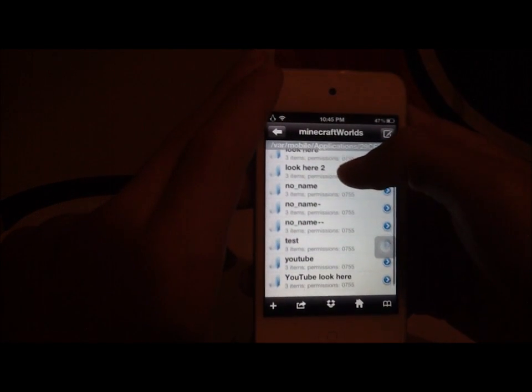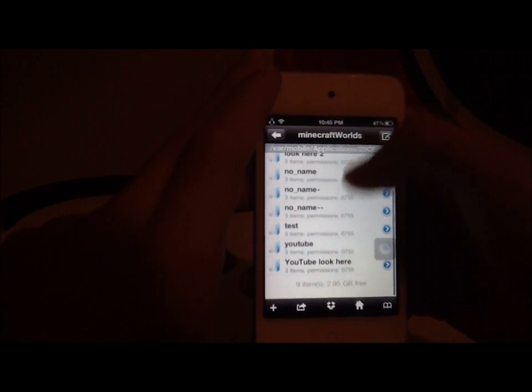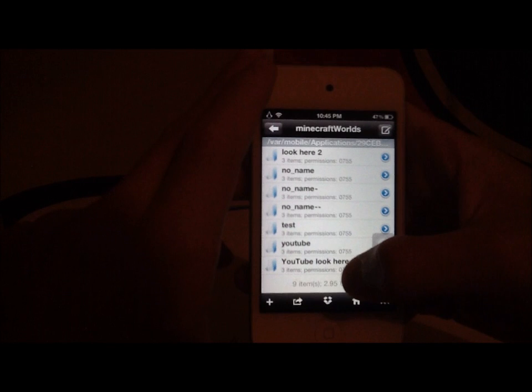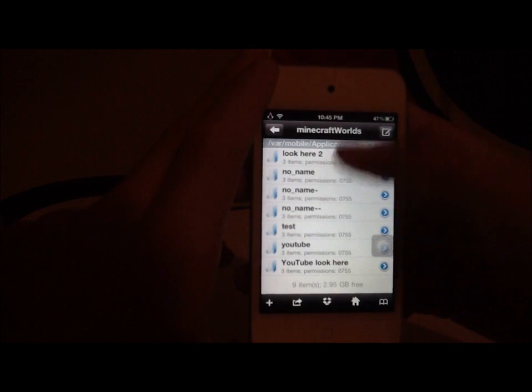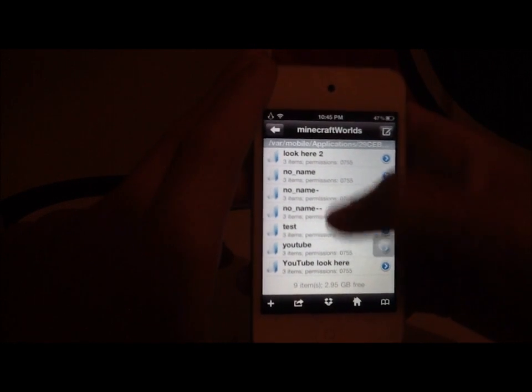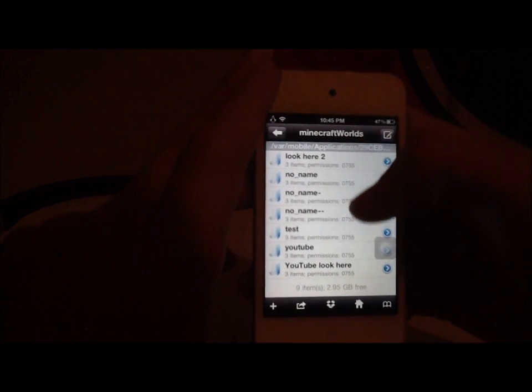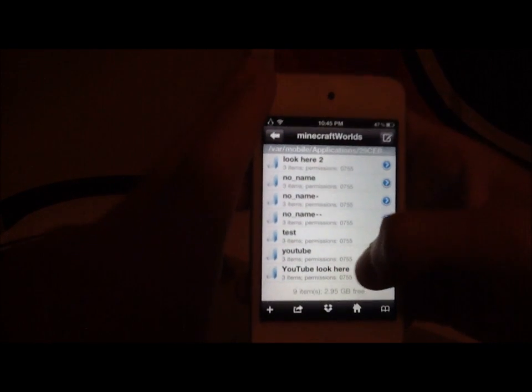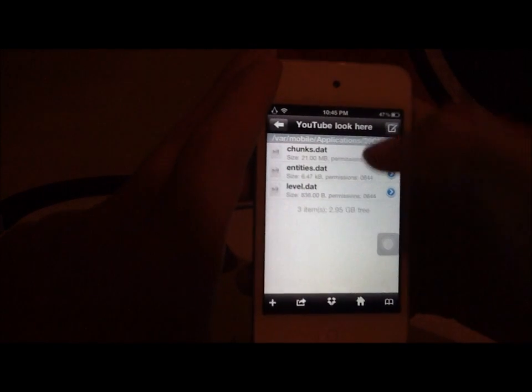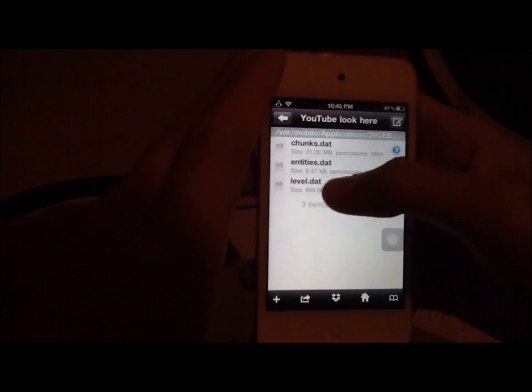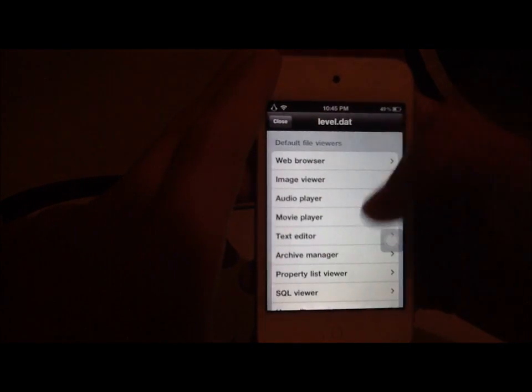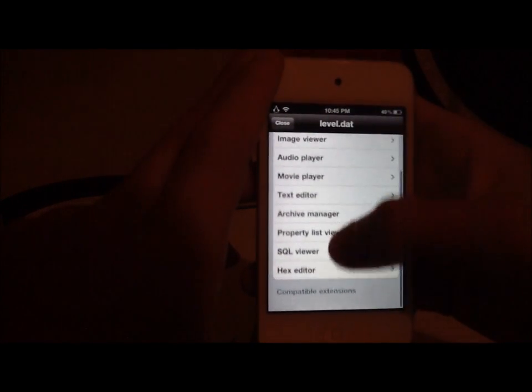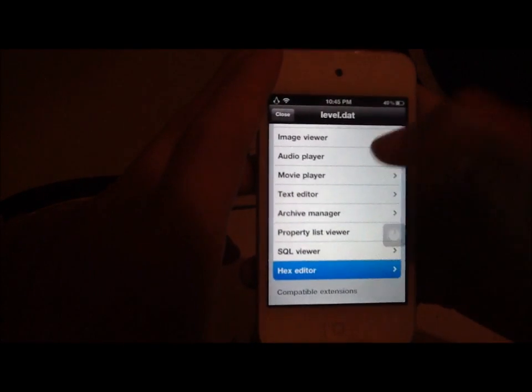Then, go to YouTube. Look here is what I named mine, but click on whatever the name is of the world you're going to use. Then, level.dat is what you're going to click next. Then, go down to Hex Editor.